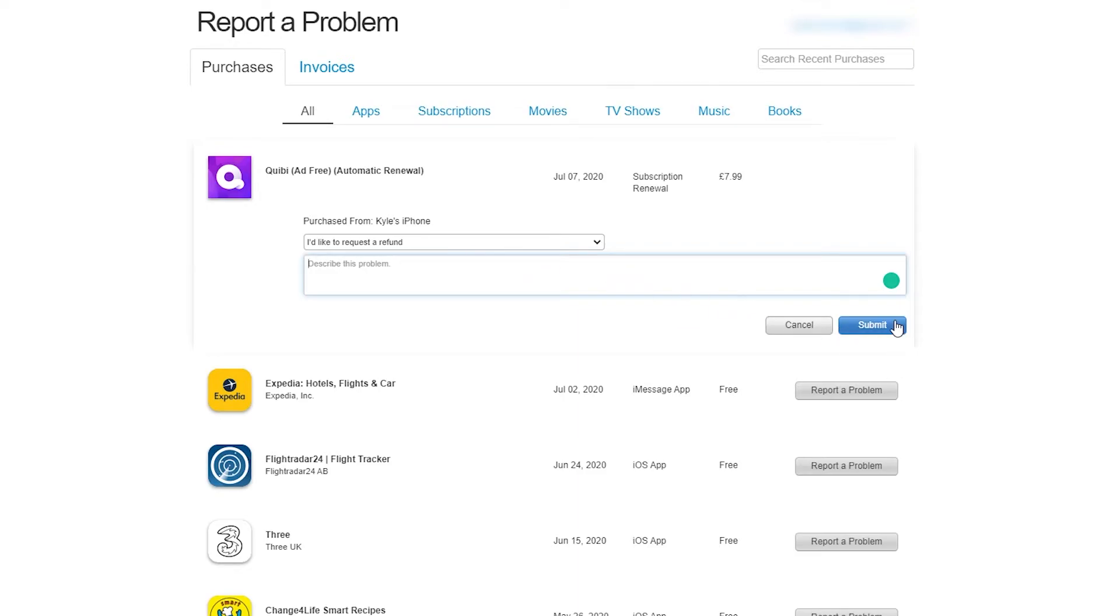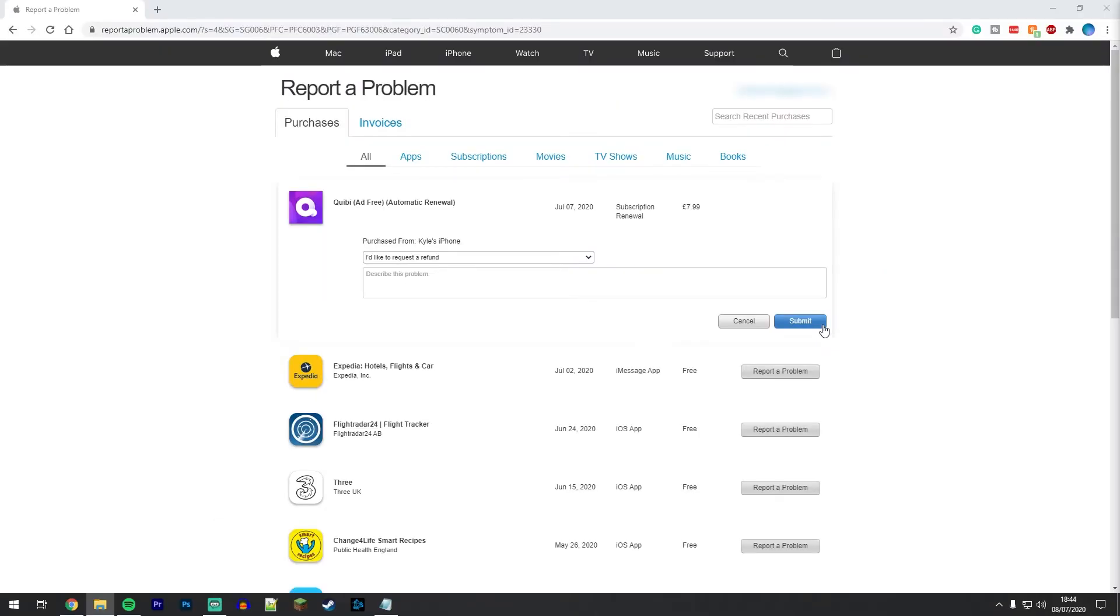Now if you do qualify for a refund you may not see the money go back into your account for another three to five working days. This is all down to payment processing so don't worry if you don't see it straight away.